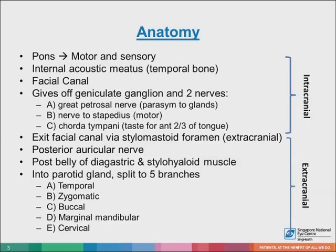The course of the facial nerve can be divided into two parts: the intracranial portion and the extracranial portion. The intracranial portion is the course of the nerve through the cranial cavity and the cranium itself. The extracranial portion is the course of the nerve outside the cranium, through the face and the neck.